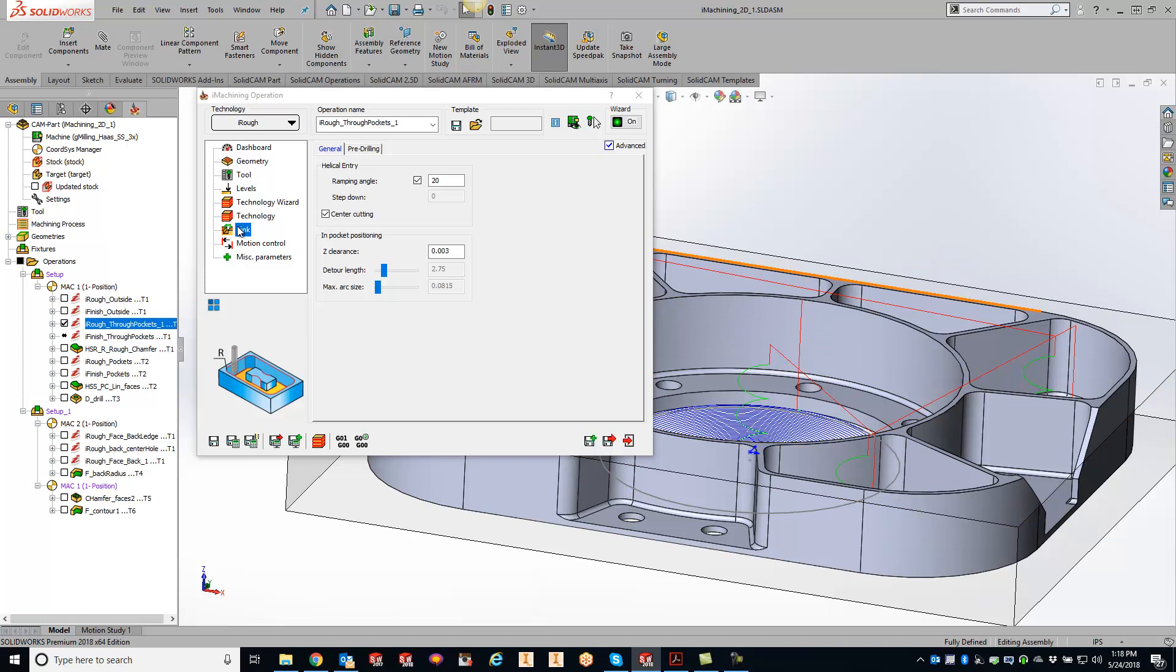And like I said, just go to your link section, make sure you're on the general tab and hit the checkbox and type in whatever number you feel you can go down using that helical entry. So thanks guys. We will talk to you tomorrow with your KevCam tip of the day. Bye-bye.